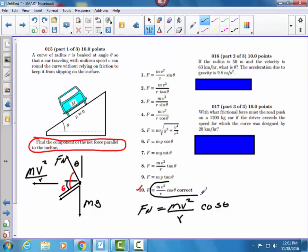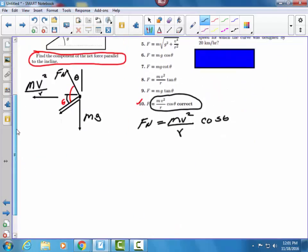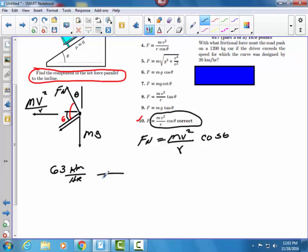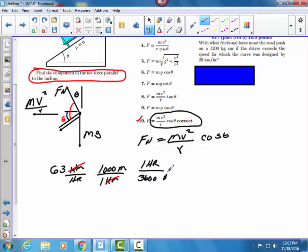Alright, the second problem says that if the radius is 50 meters and the velocity is 63 kilometers per hour, what is theta? The first thing to do is determine what the velocity is going to be in meters per second. Since we're going 63 kilometers per hour, we do the unit conversion. I put 1 kilometer here, 1,000 meters here — kilometers cancel. I've got an hour here, so I put 1 hour up here and 3,600 seconds down here. Hours cancel out and you're left with meters per second. Running that value gives you 17.5 meters per second.